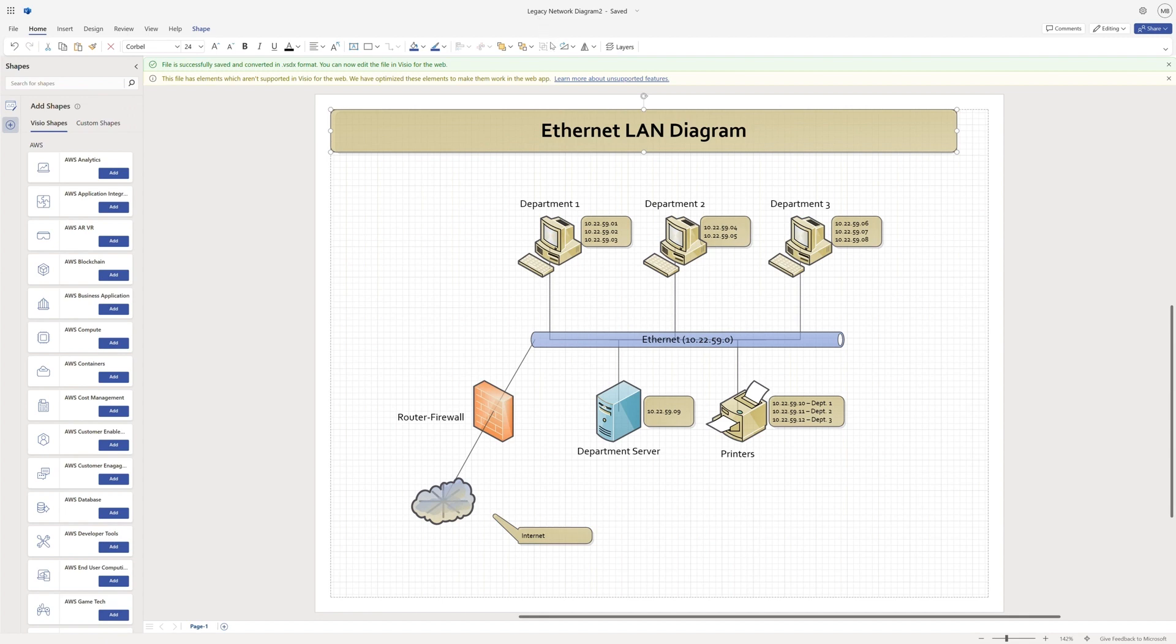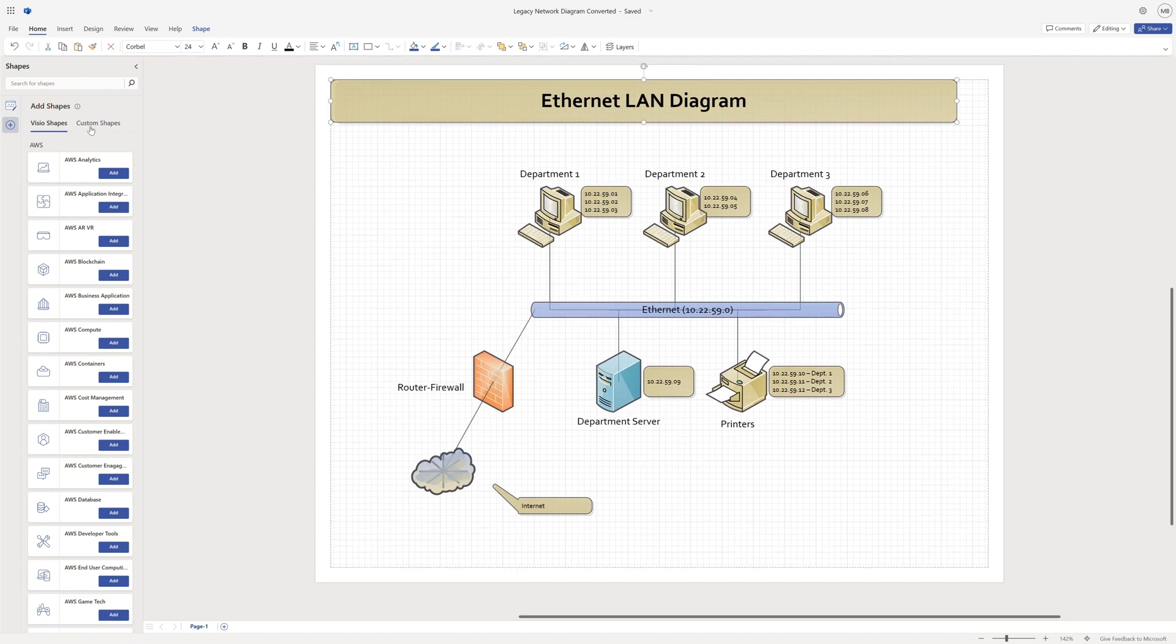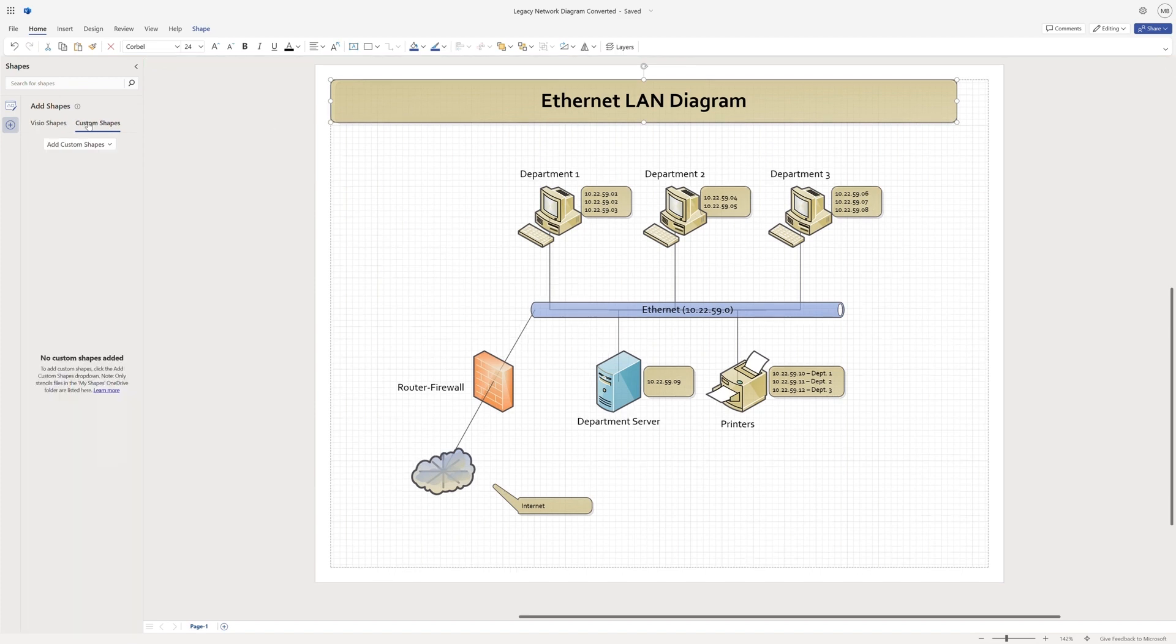Some of these shapes look outdated and need an update. That's where custom shapes come in. They allow you to tailor your diagrams with new custom shapes.